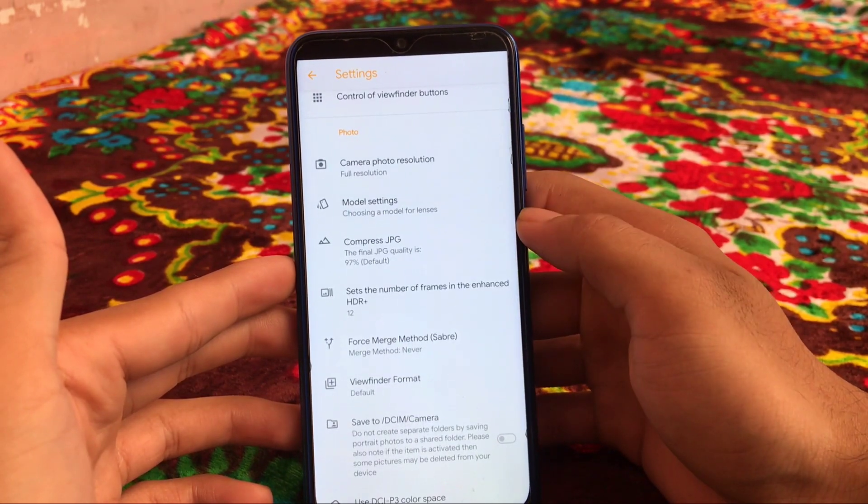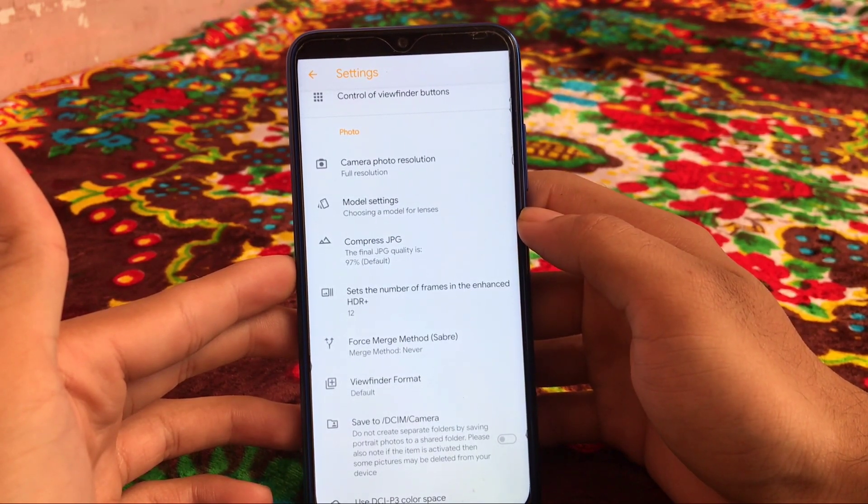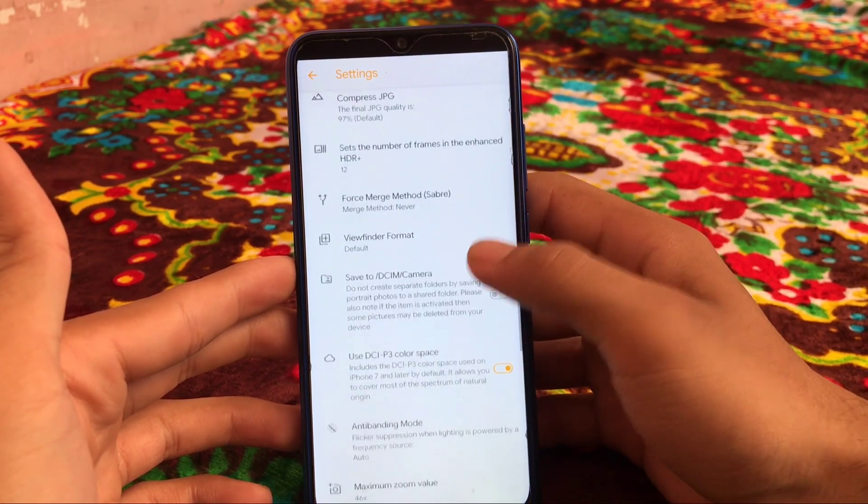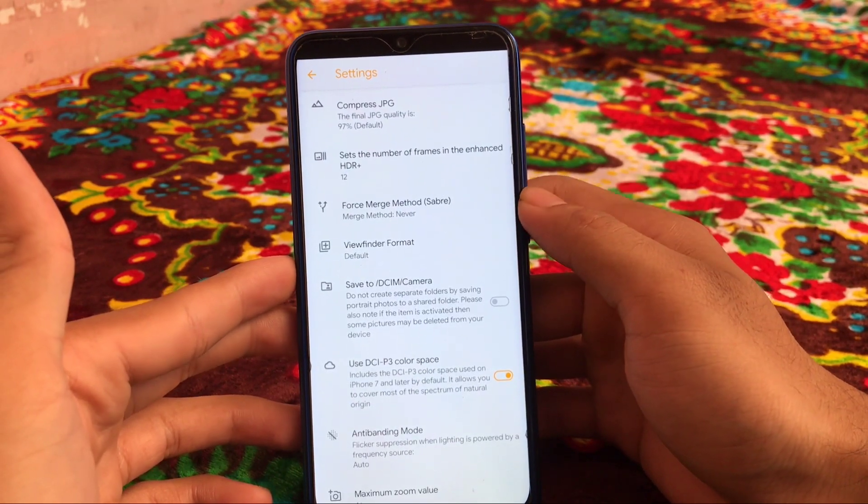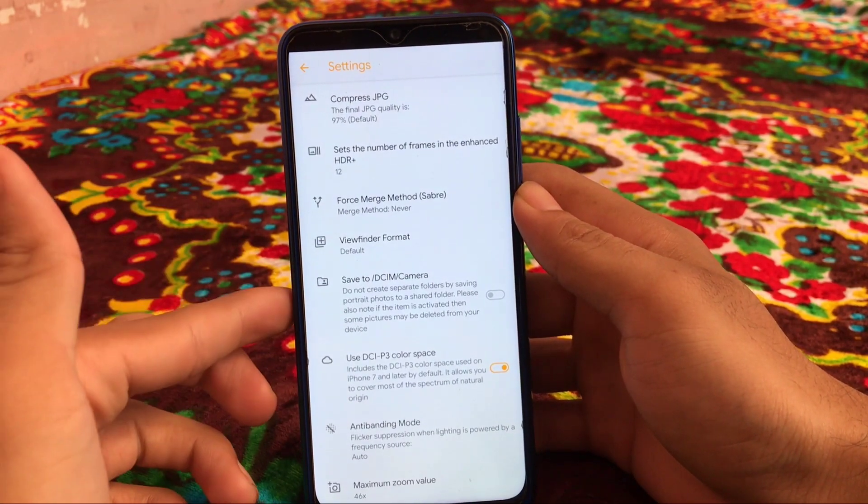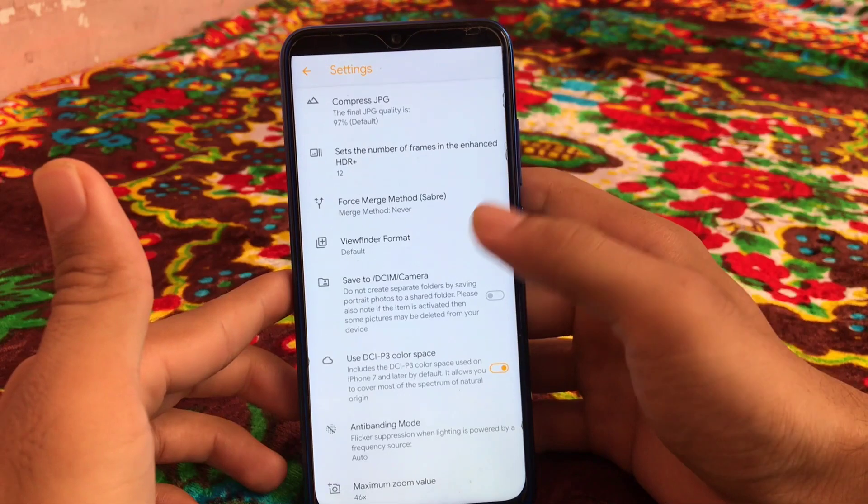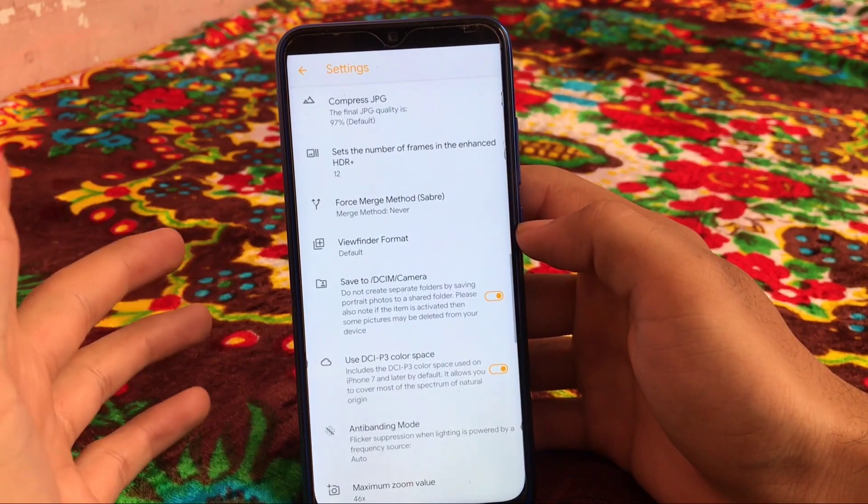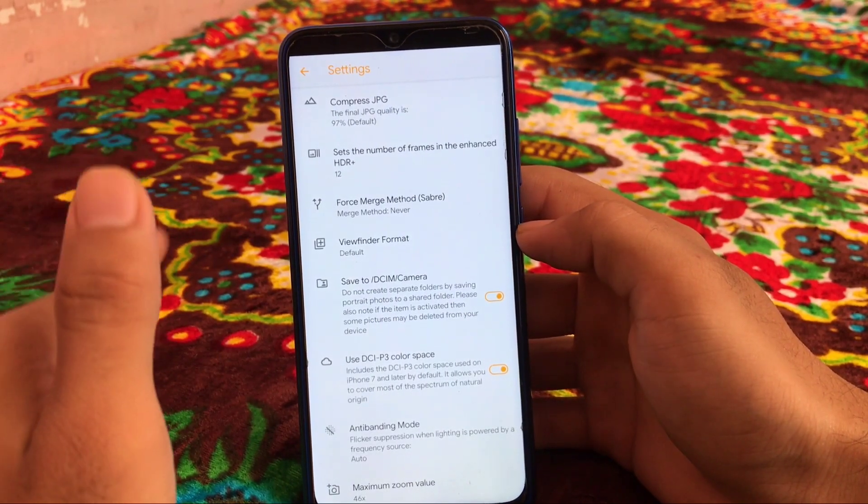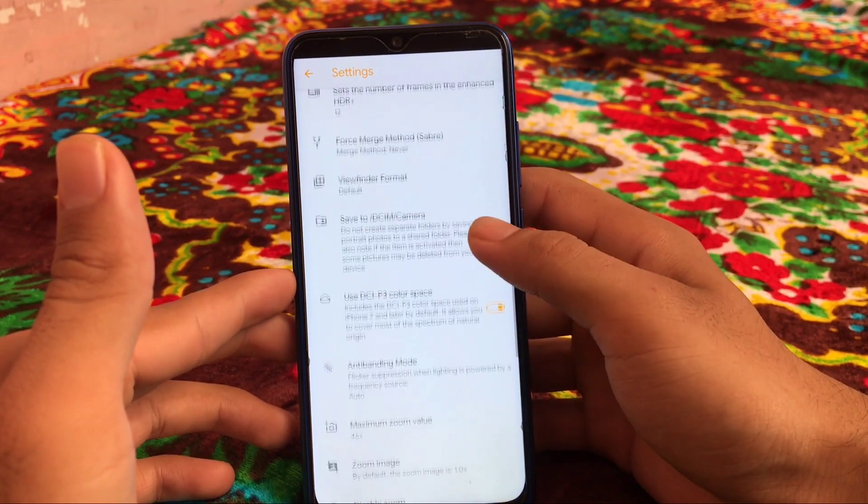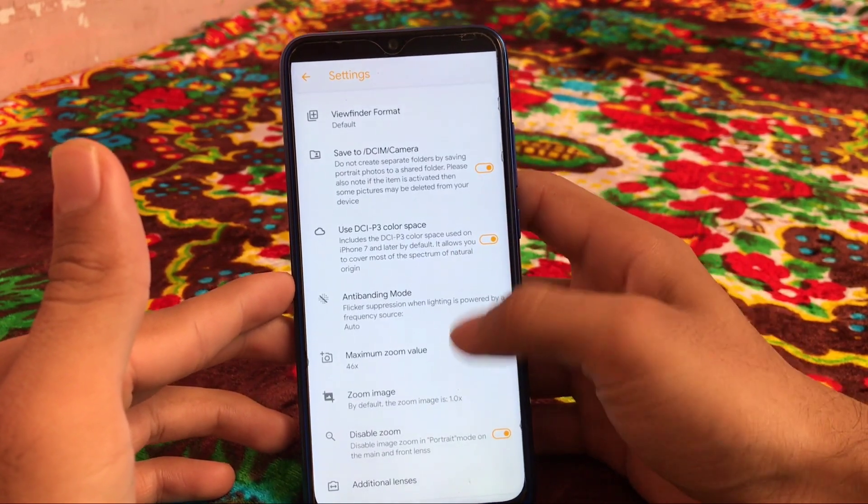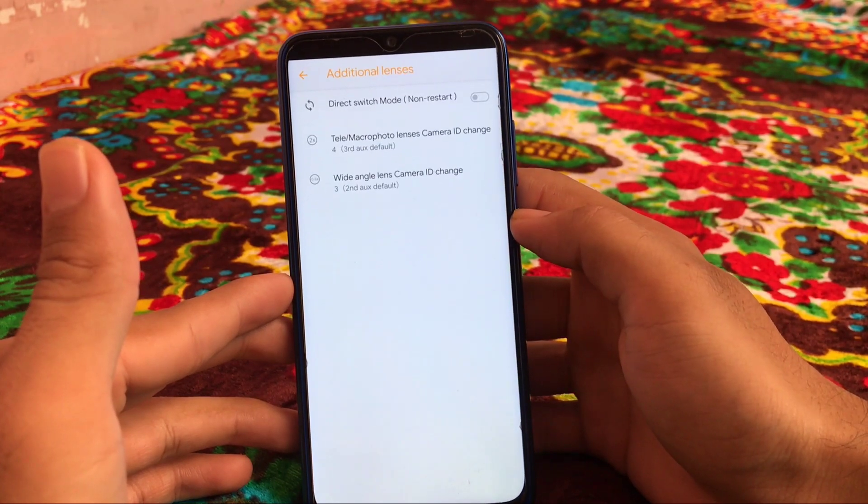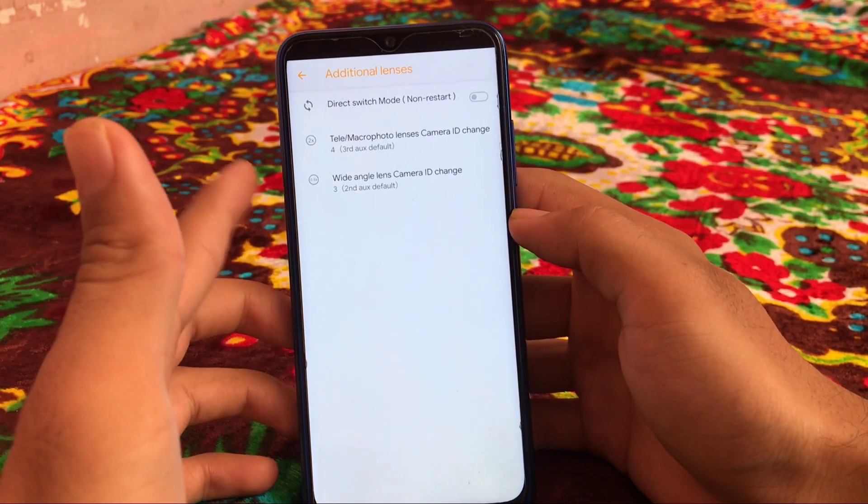So let's move on back and we have some other things which includes compress JPG quality, and we have the viewfinder format. Save to DCIM camera, which is one of my favorite features. So if you click photos from GCam you get new separate folders, but when you click here then it will not create separate folders and it will store your images in the camera folder in DCIM folder, which is a good thing. Disable zoom and we have additional lenses option.